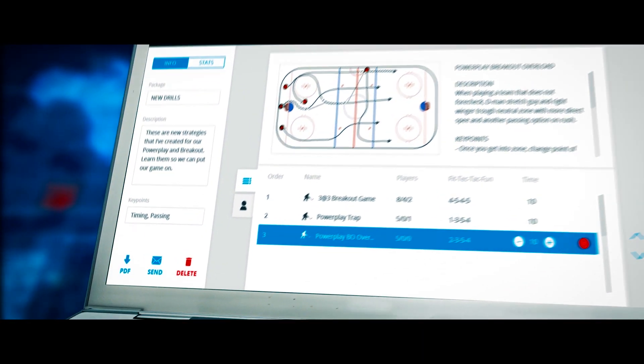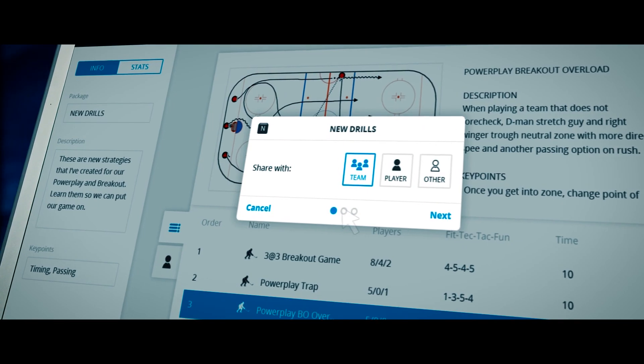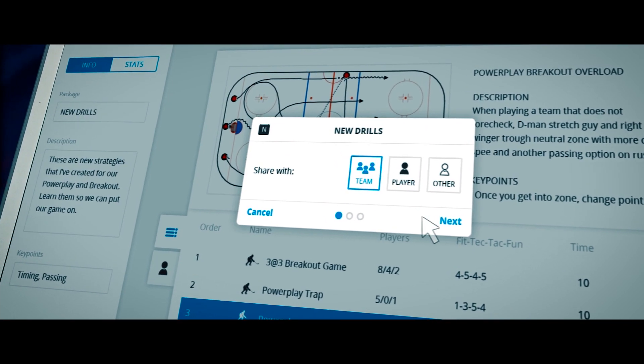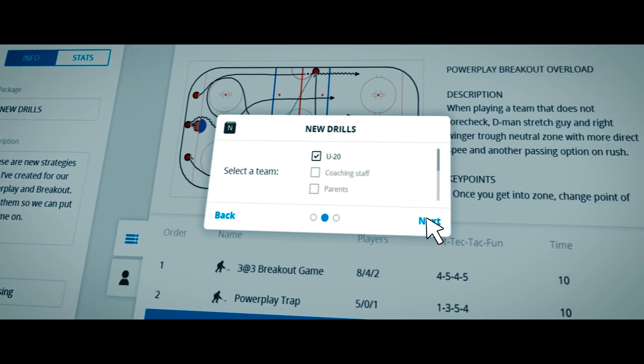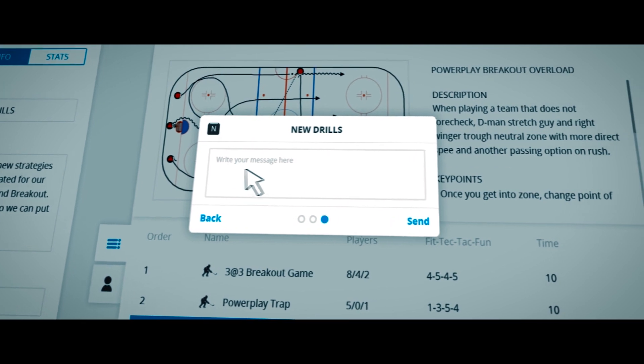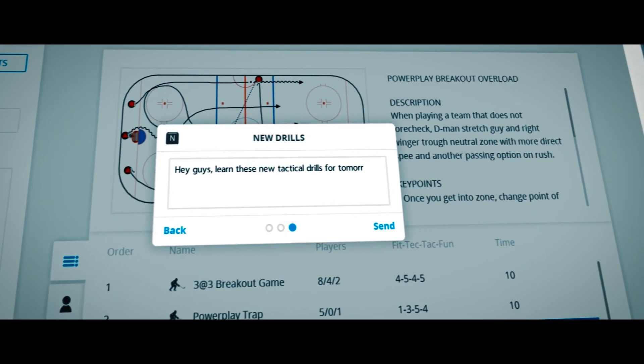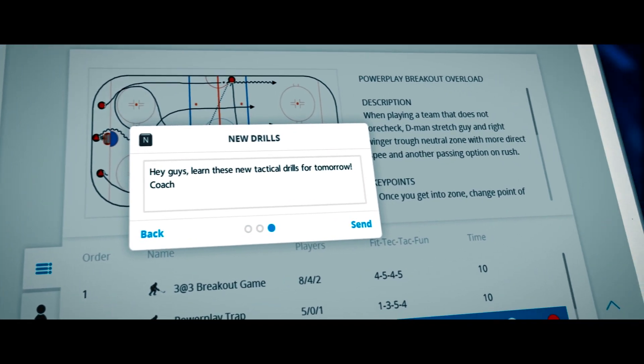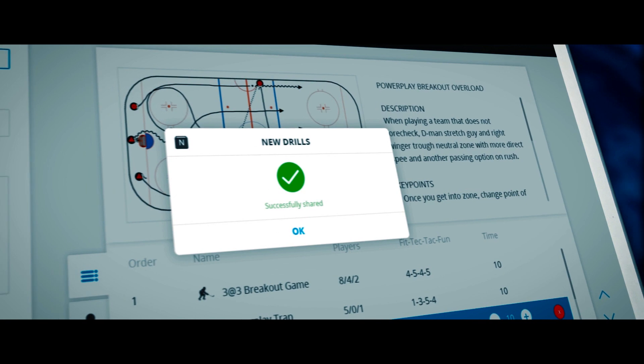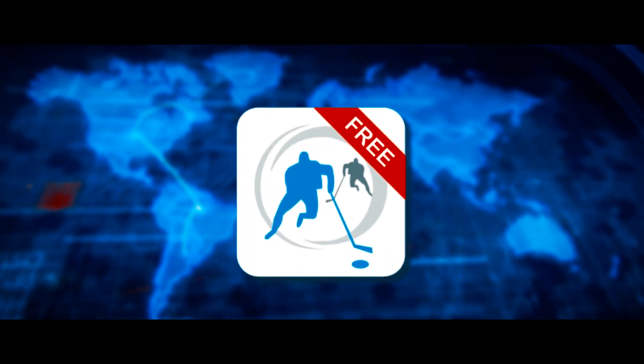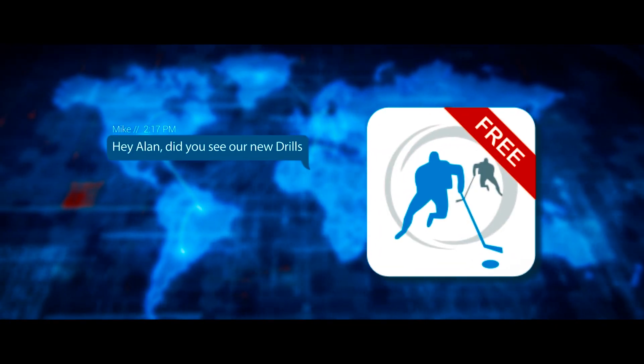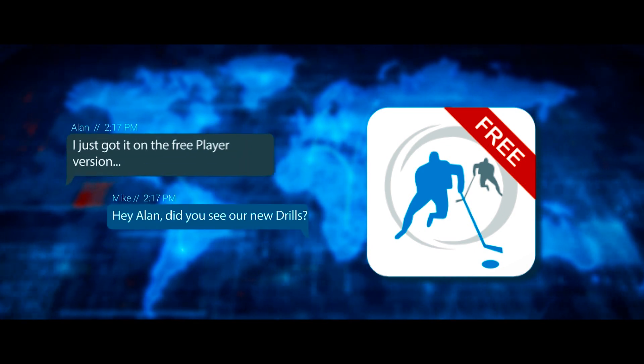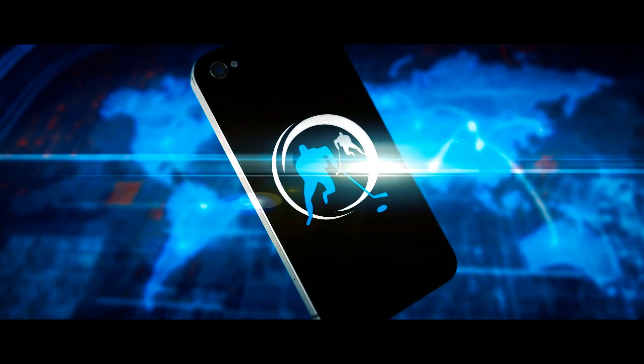When you click send, you have the option to send it to a player, multiple players, or the entire team. Add a personal message and click send. Your staff and players will receive your practice directly on their free player version.